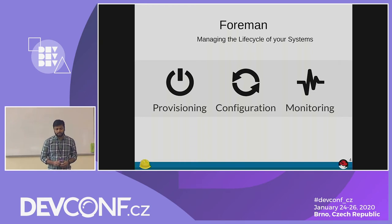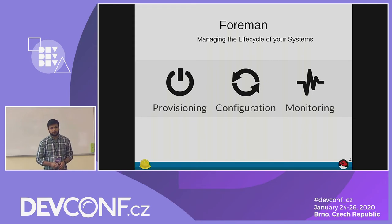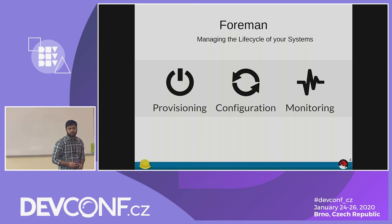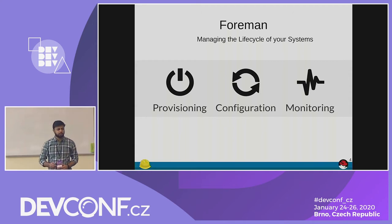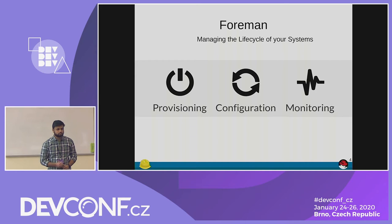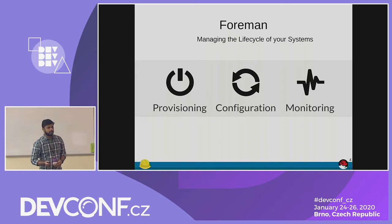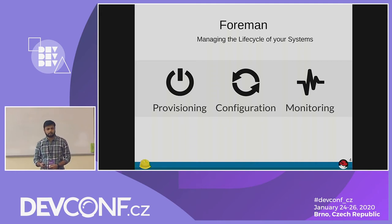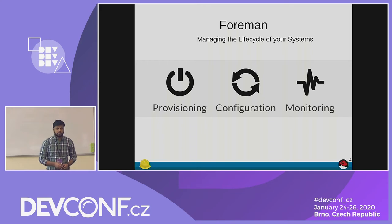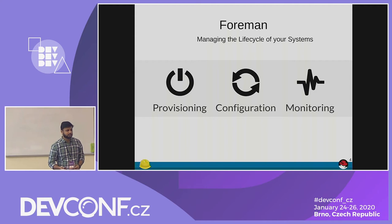So for those who are not aware about Foreman: Foreman is a complete lifecycle management tool. It gives system administrators the power to manage your systems. You can automate repetitive tasks, you can quickly deploy your applications. Foreman can provision your systems on the cloud or on-premise, or it can also provision bare metal as well. And once provisioning is done, you can also configure your systems using Ansible, Puppet, Chef, or Salt.